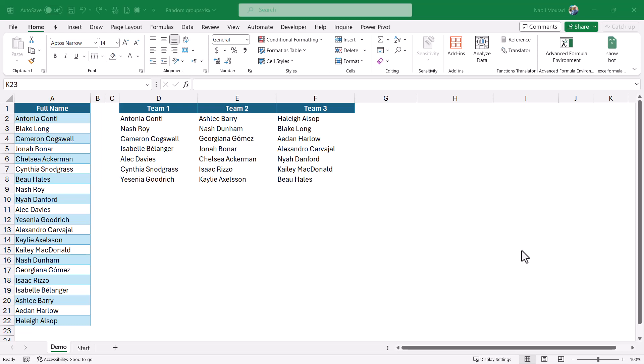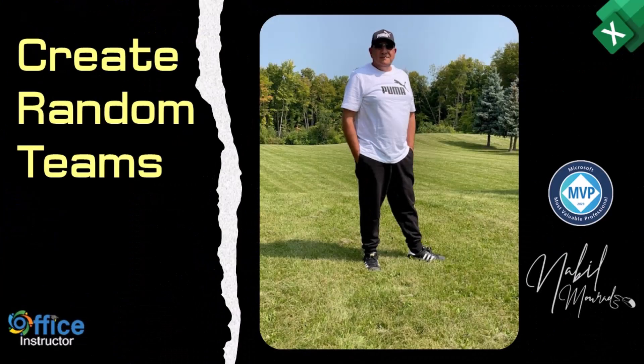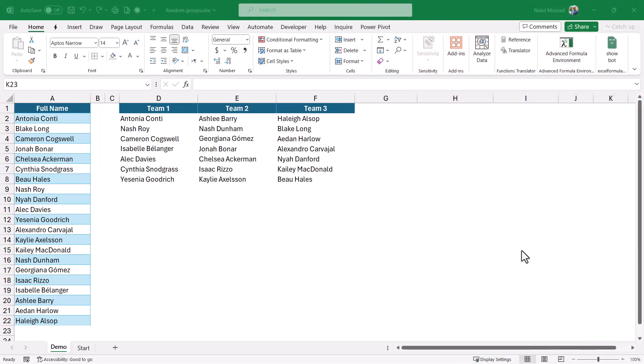You may want to create random teams from a roster of names for collaborative efforts in projects, competitions, or assignments, with the option to shuffle the groups whenever needed. I am Nabil Murad. In this example, I have in column A a list of names, and I would like to divide them randomly into three groups.